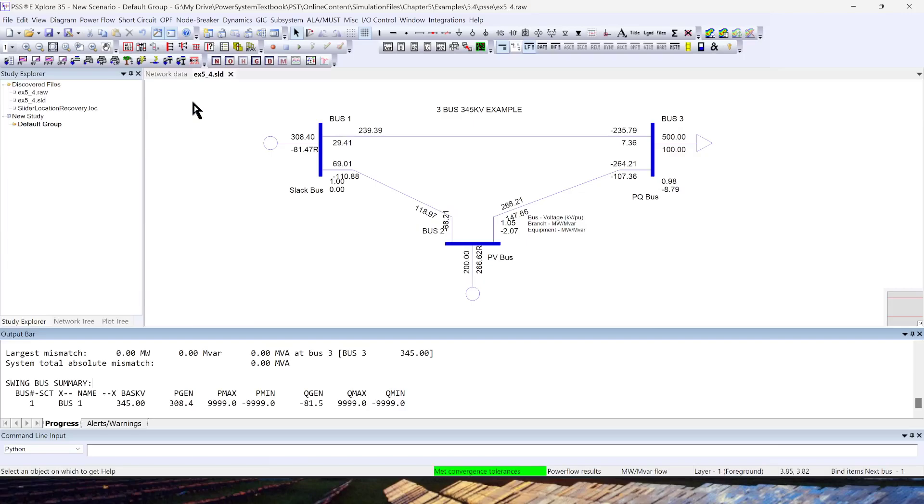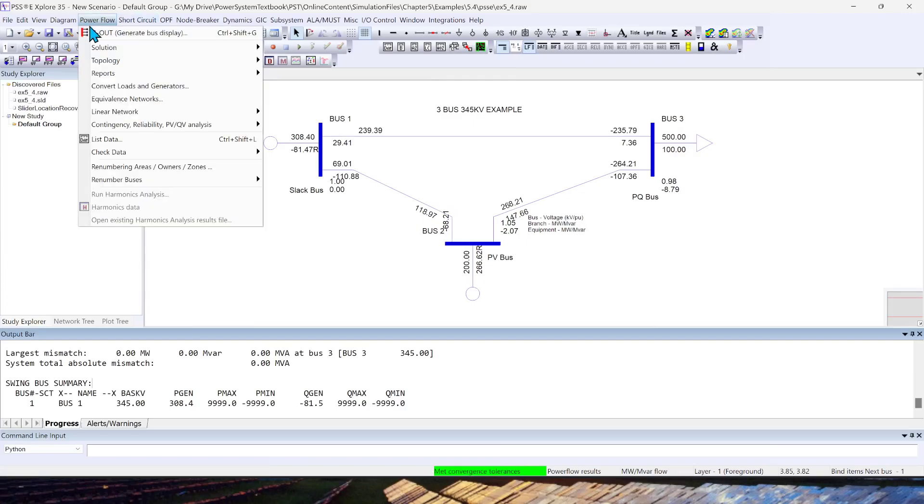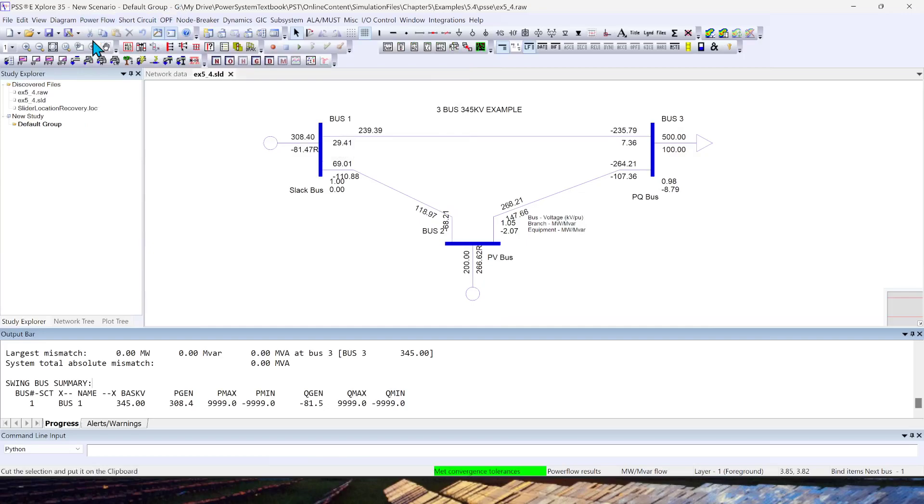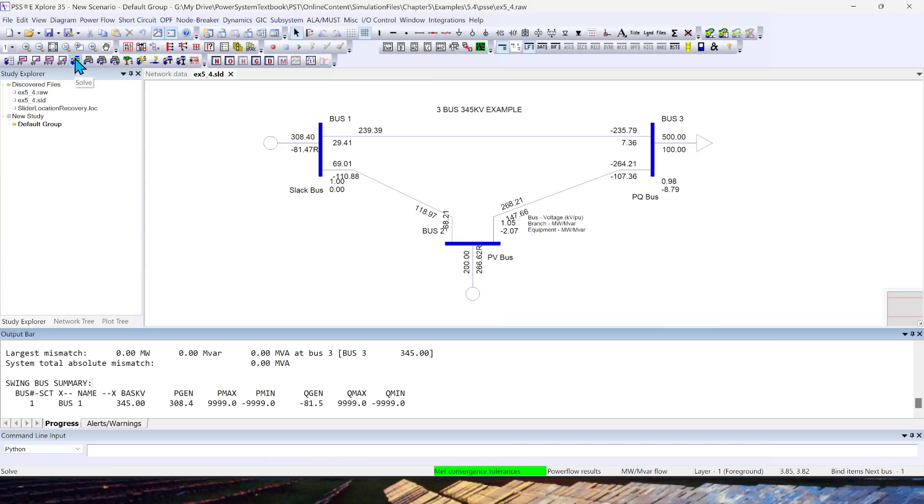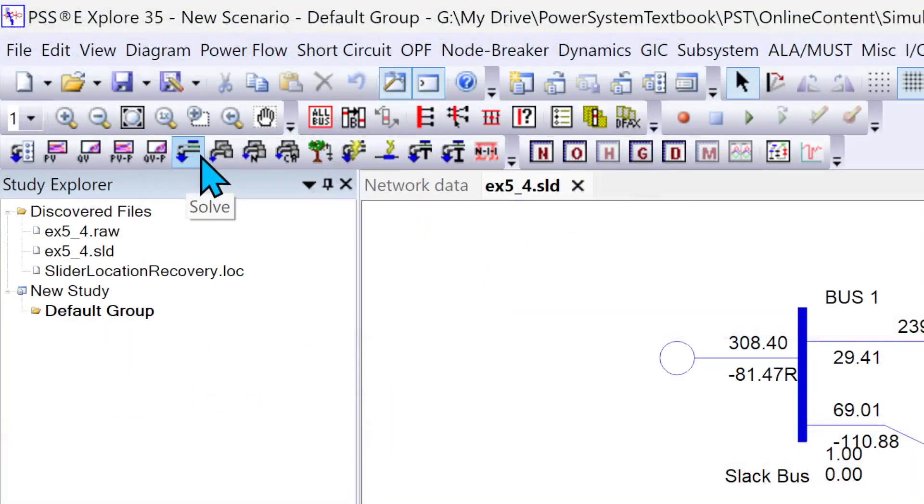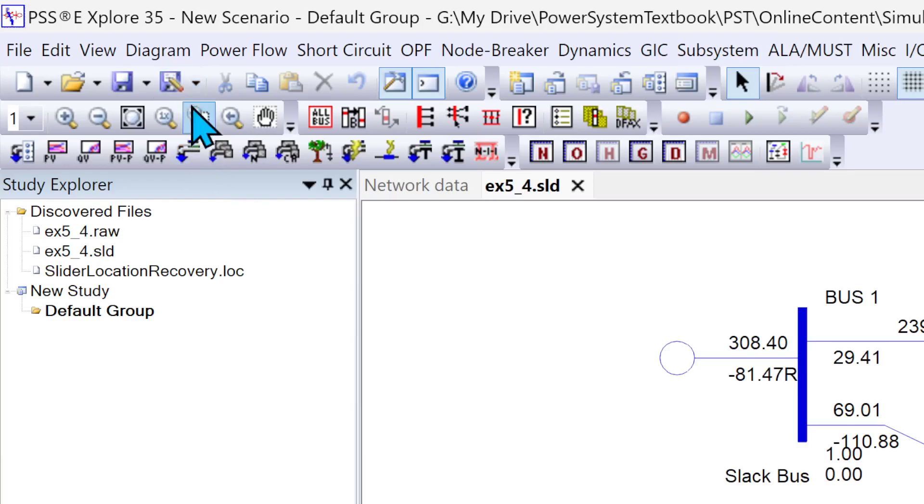The second option, which I was mentioning—one was through this menu bar, but the second quick option, if you are already familiar with the tool, is there is a shortcut for this power flow. You can see here this top left, fifth button in the third toolbar, and you can click on this and it will solve the power flow.